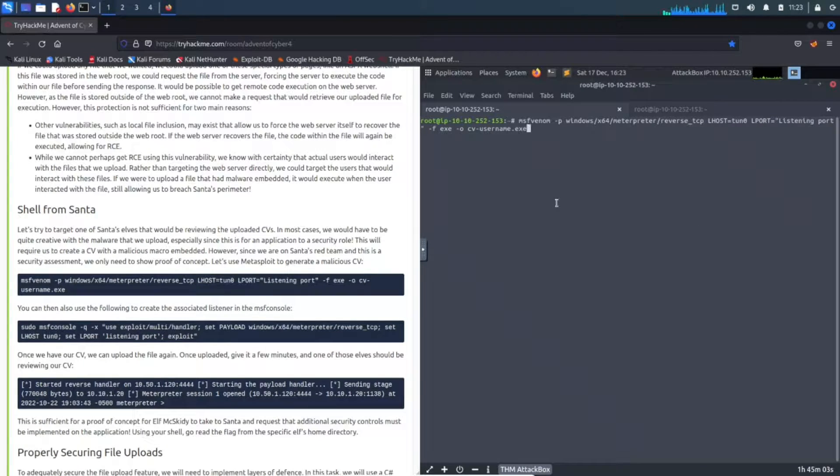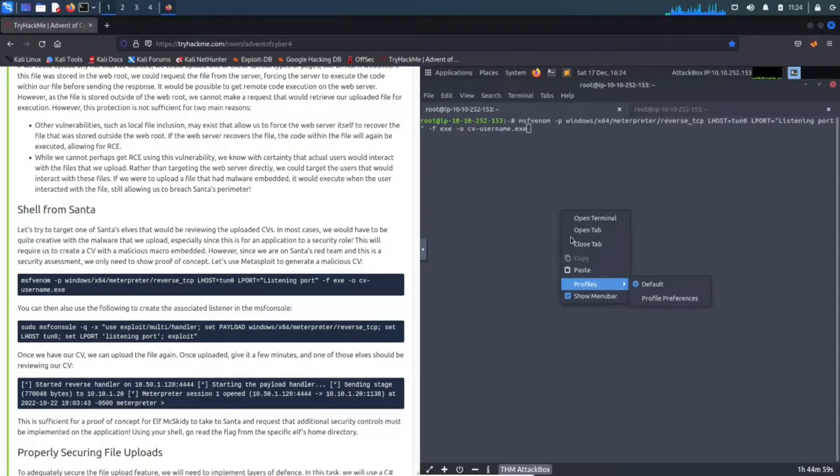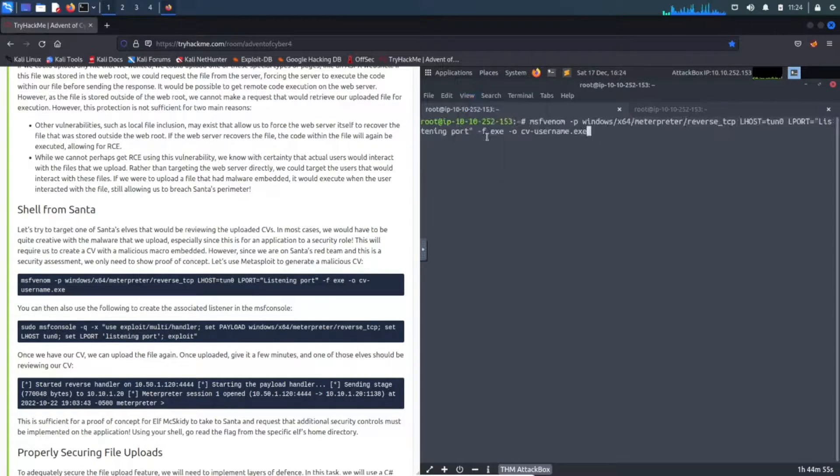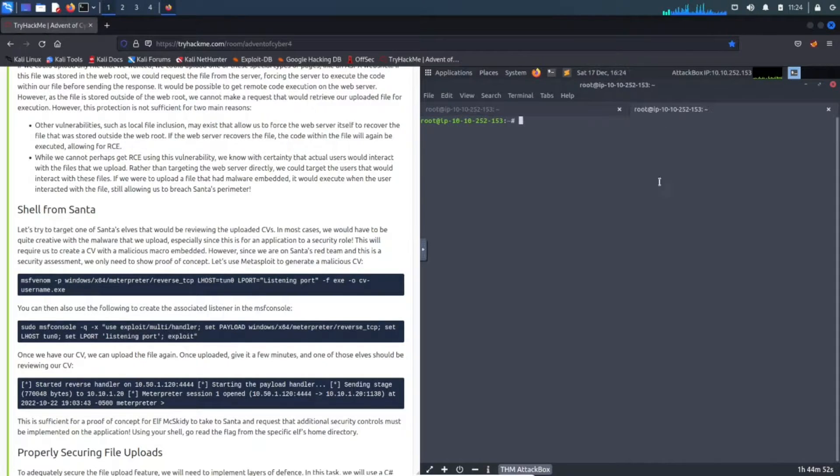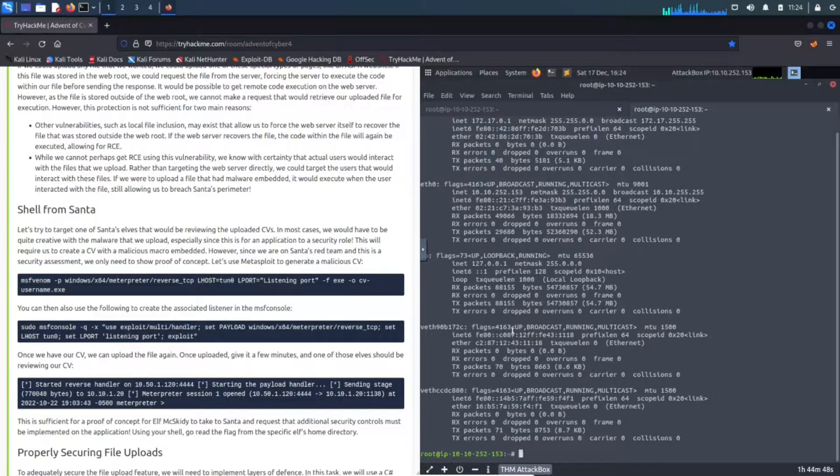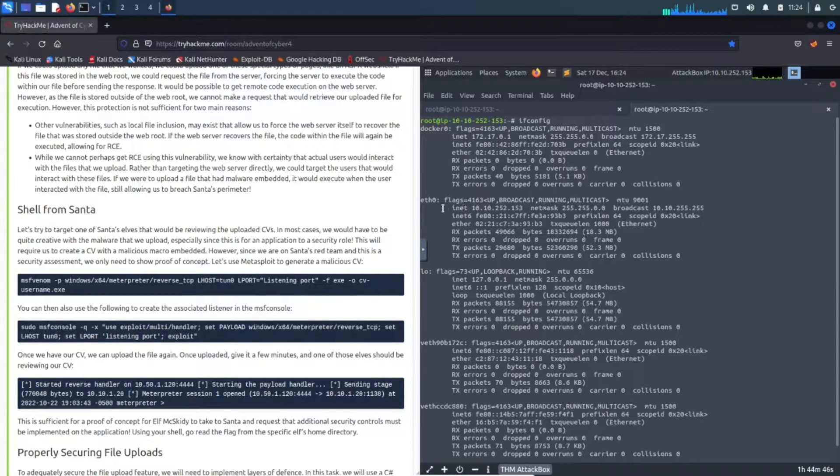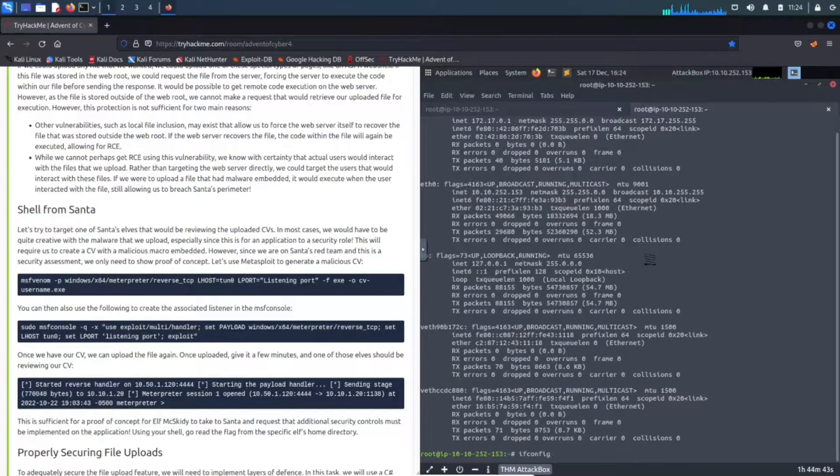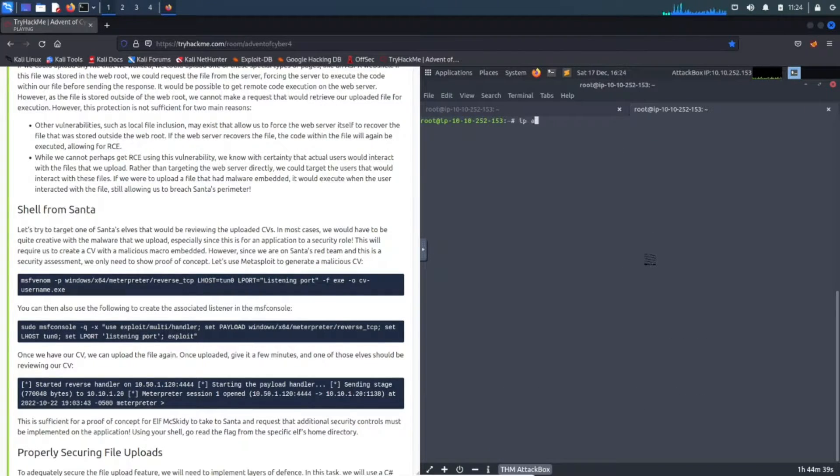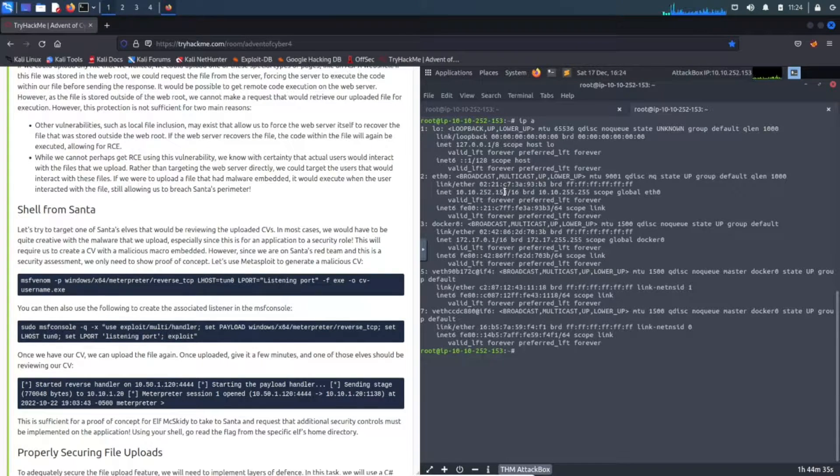Let's clear this. Sometimes using paste can be tricky. Let me do ifconfig - this is going to show us all the IPs. We're going to use eth0. Let me do 'ip address' and then eth0 to get our IP address. Let's copy this.